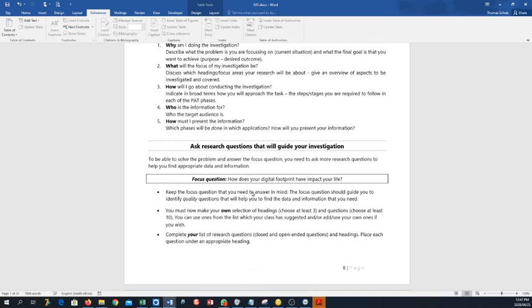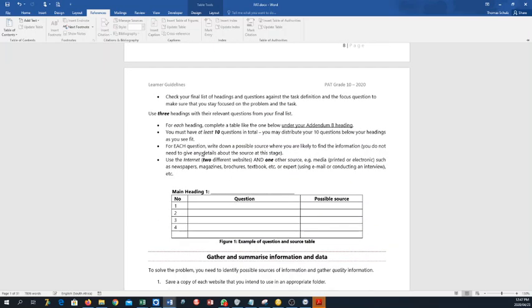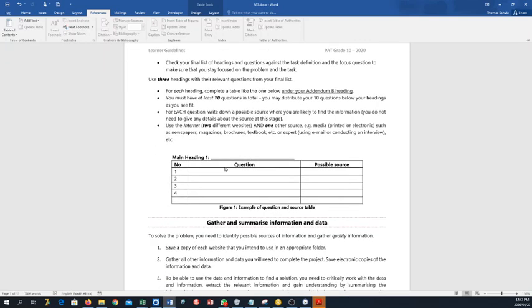Then we have the research questions that will guide. So you need a minimum of 10. Here's your focus question again, and then they take you through some guidelines of those questions. Three headings that you need, and then you can allocate the questions that you have formulated underneath those three headings. You can have one question for one heading and one question for another and eight for the last one. How you distribute it doesn't matter as long as it's at least 10 questions and three headings. And then you have to fill out this table, which is also part of your template. What's the question and then a possible source: is it a website, or is it an article, or is it an interview, or a questionnaire?